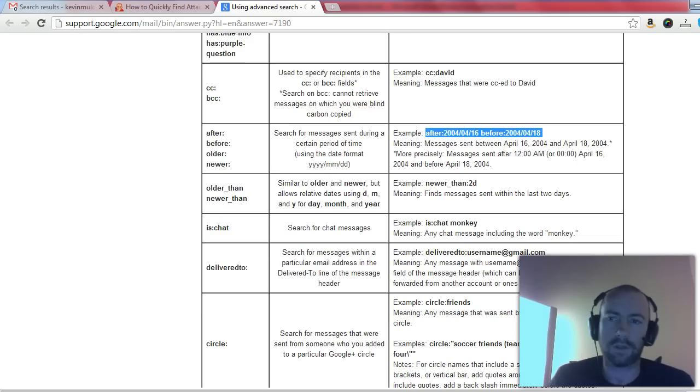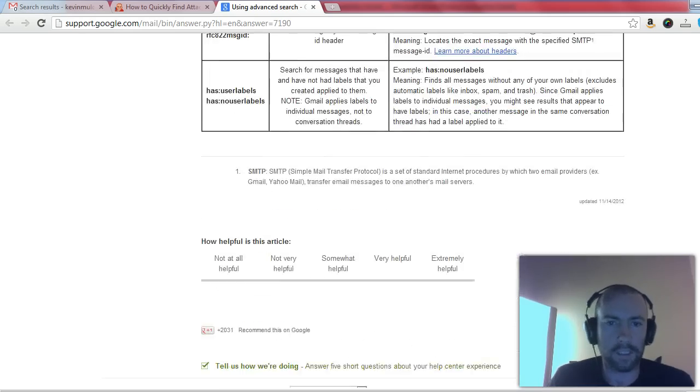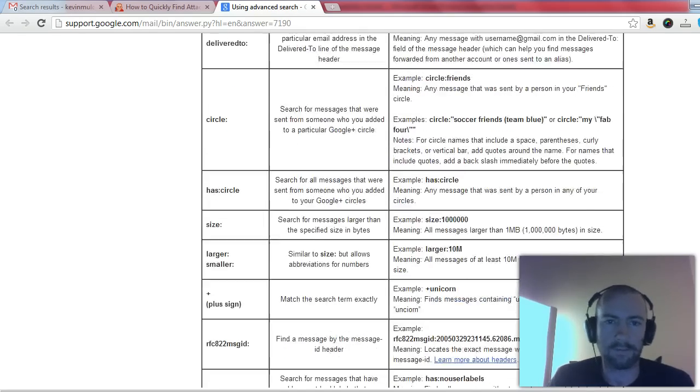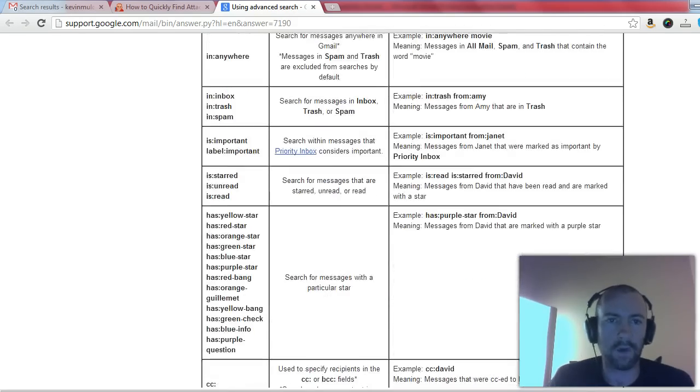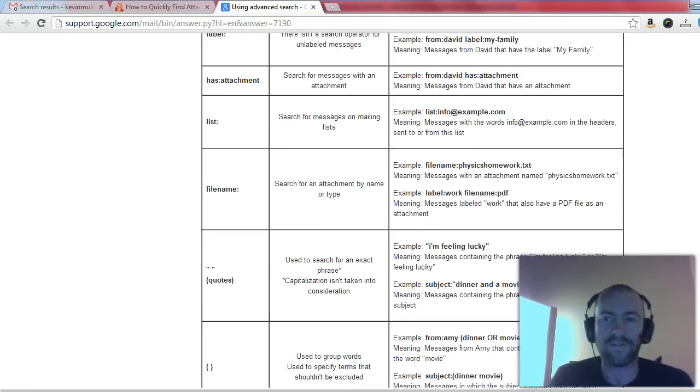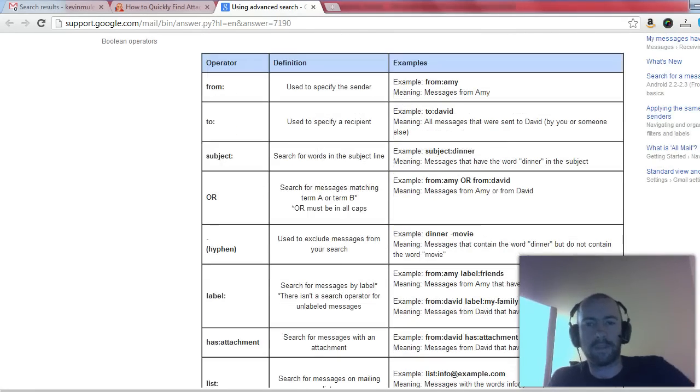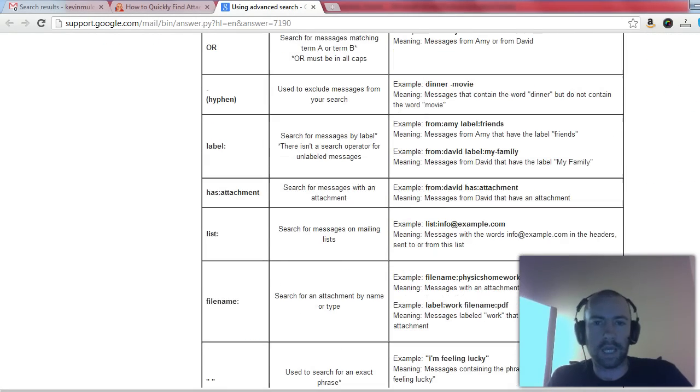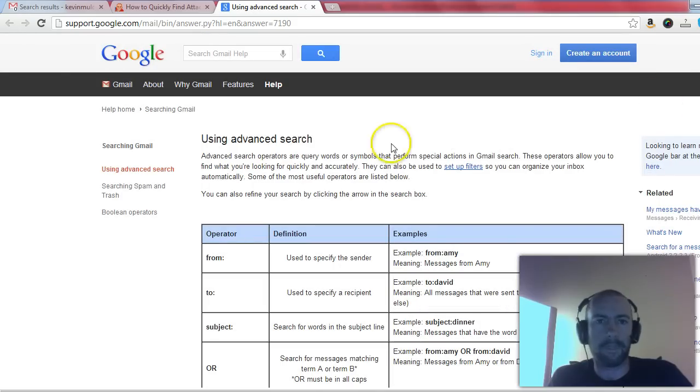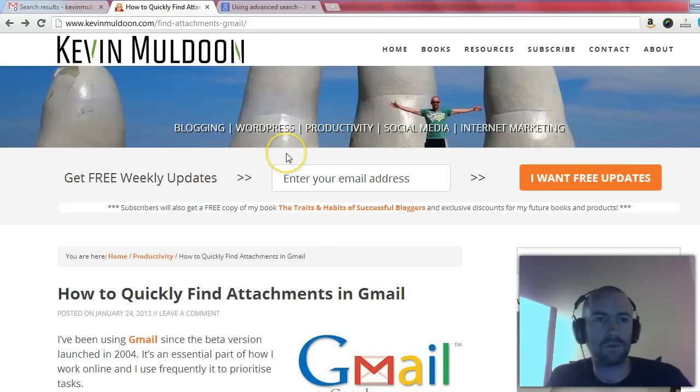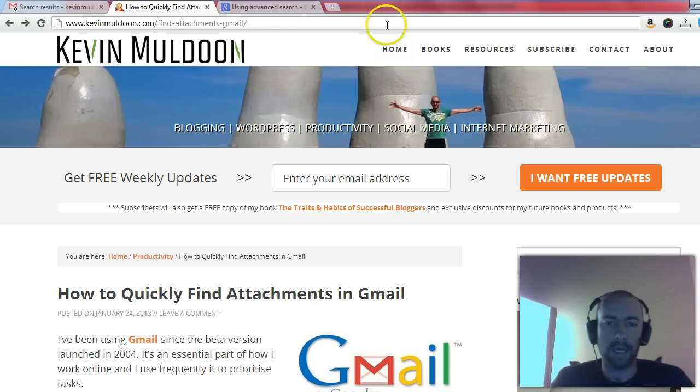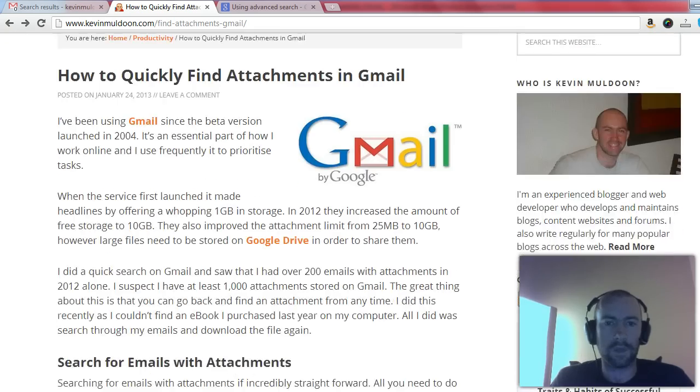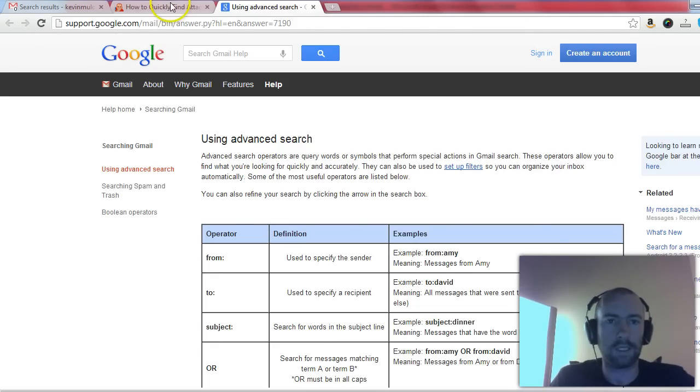Now I've really just touched upon it today, but there's a lot you can really narrow everything down. The more information you know about an email you're looking for, the more you can narrow it down and find it. But if you'd like to know more, please check out kevinmuldoon.com/find-attachments-gmail. And scroll down, you'll see there'll be a link at the bottom to this Google page.